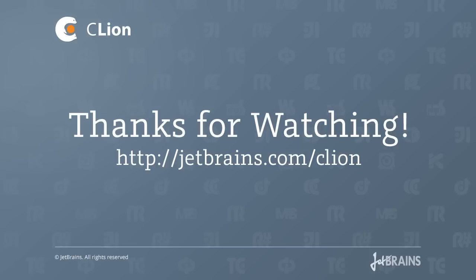So that's it. Thanks for checking out the screencast. To find out more about CLion, go to jetbrains.com slash CLion. Thanks for watching.